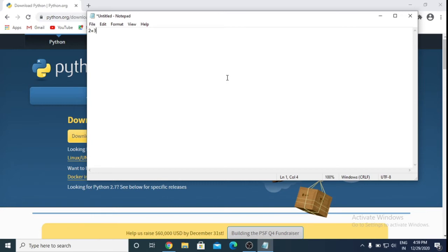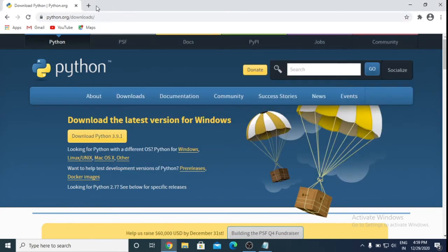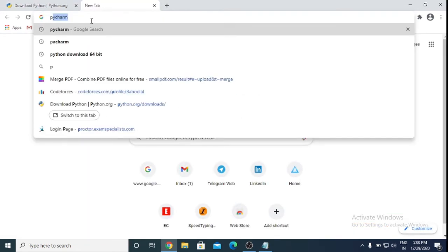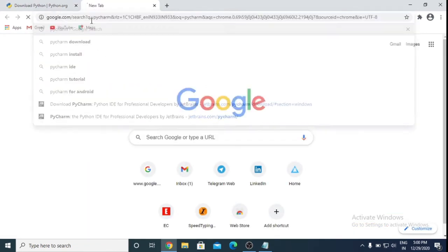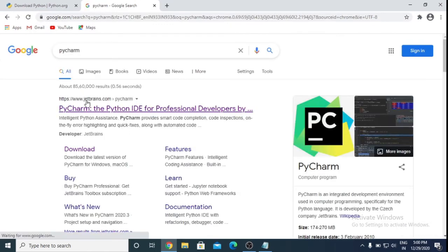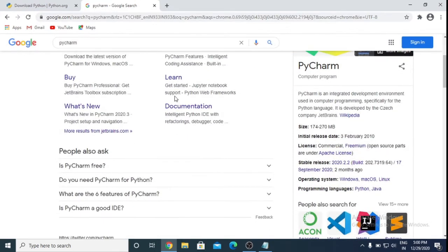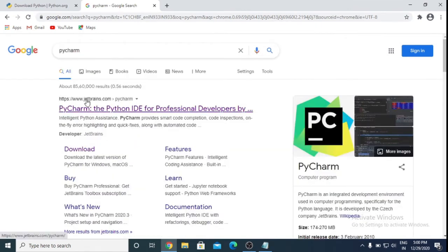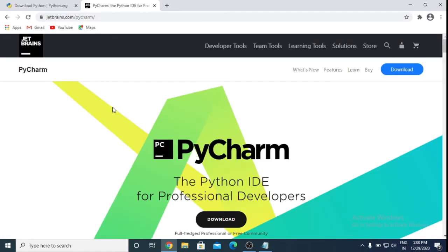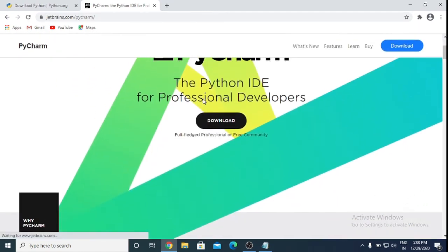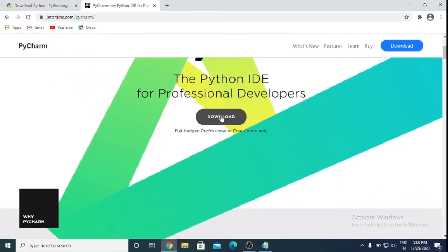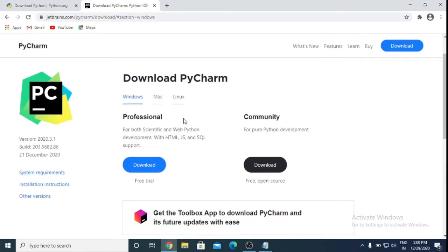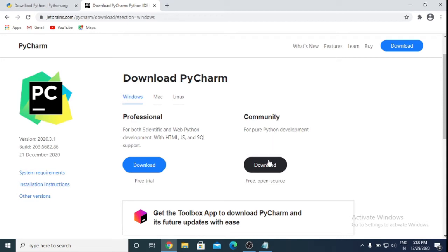I'm going here to install PyCharm. Type here PyCharm. You can download from any website. I'm going to jetbrains.com. Open this and go to here and download. It has two versions - Professional and Community. Professional version for both Scientific and Web Python development with HTML, JavaScript, SQL. Community version is for Python. I'm going to install Community version.